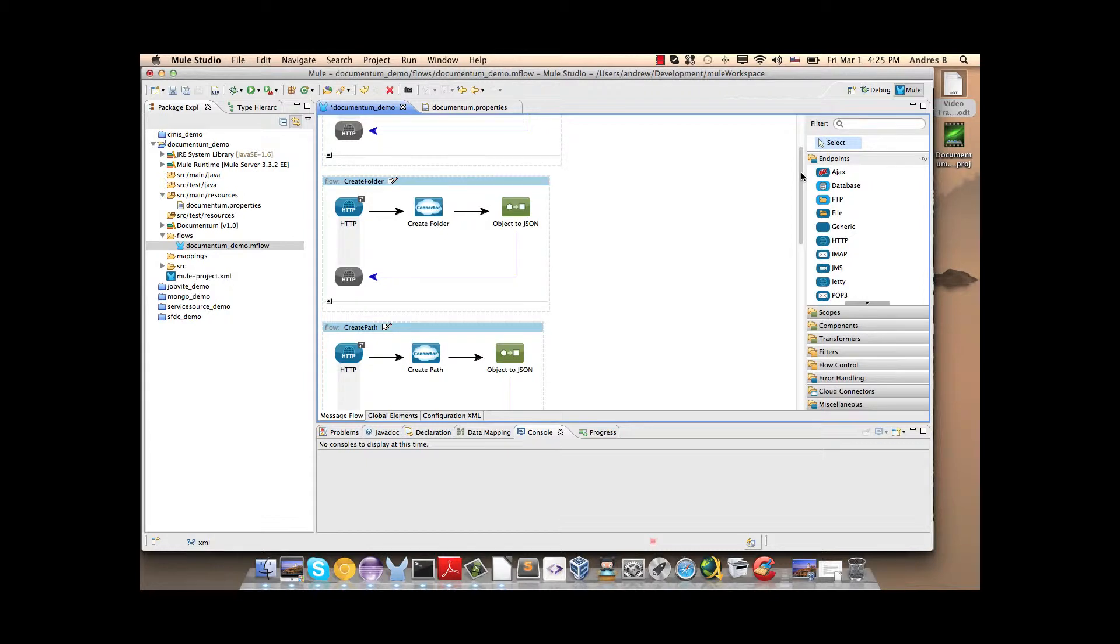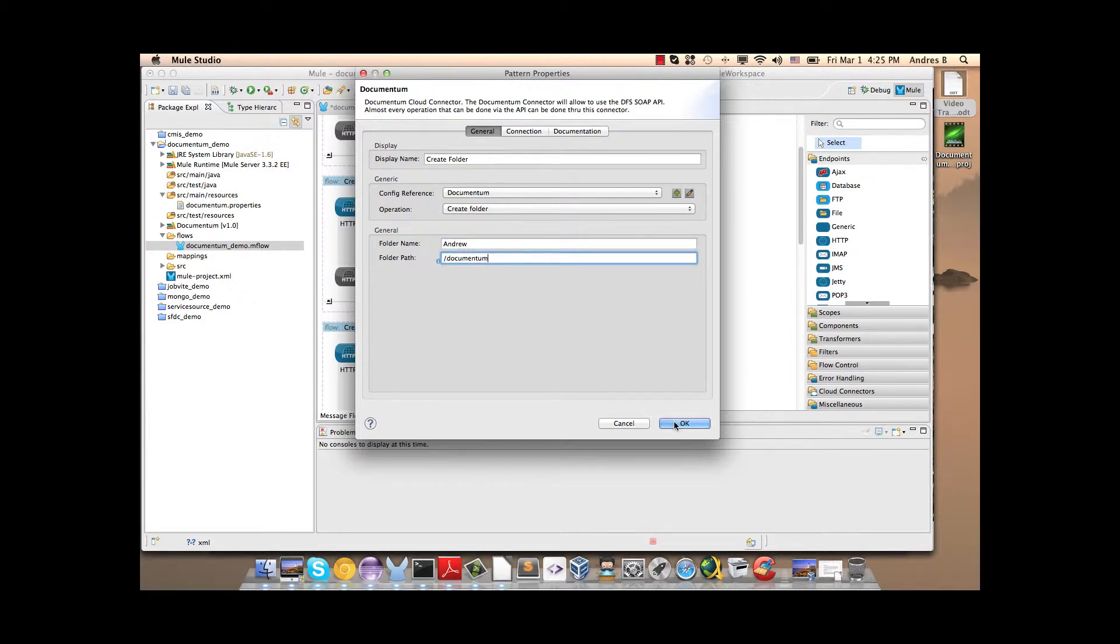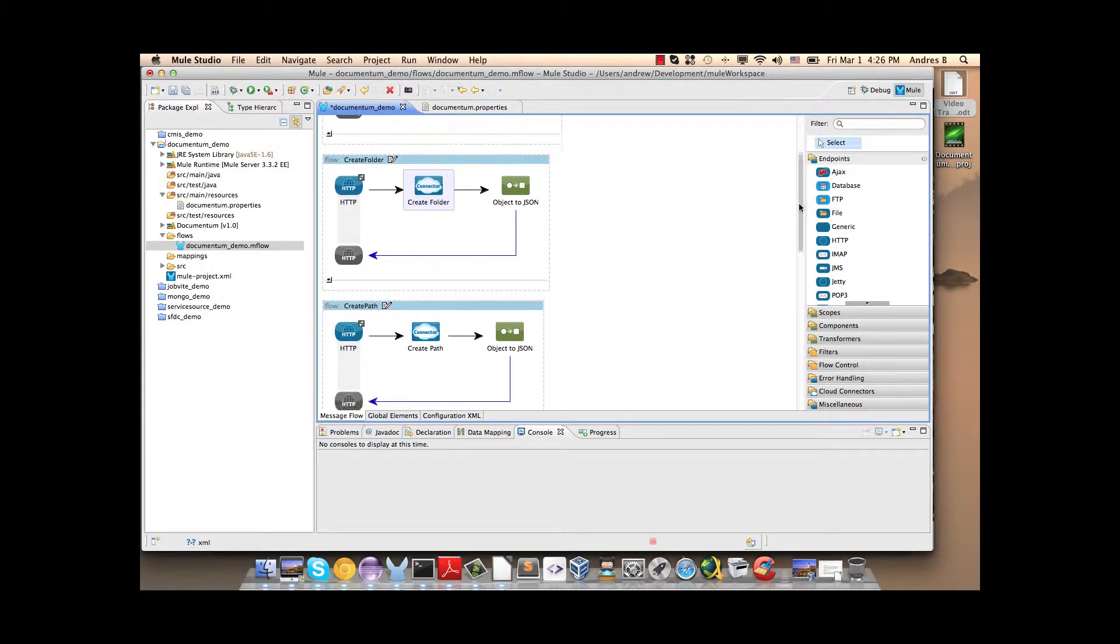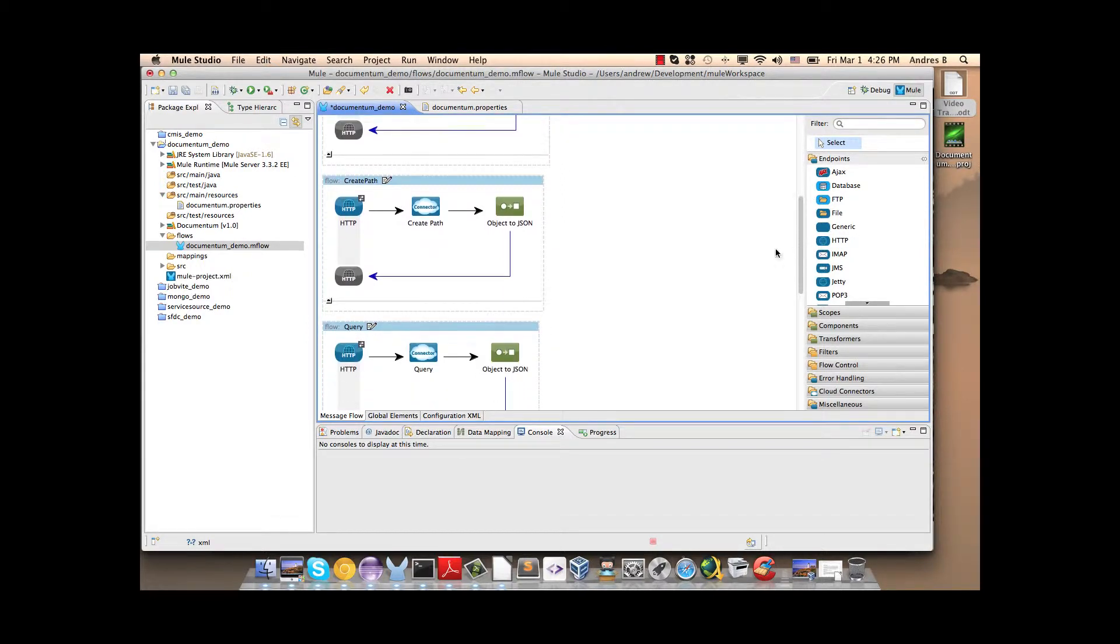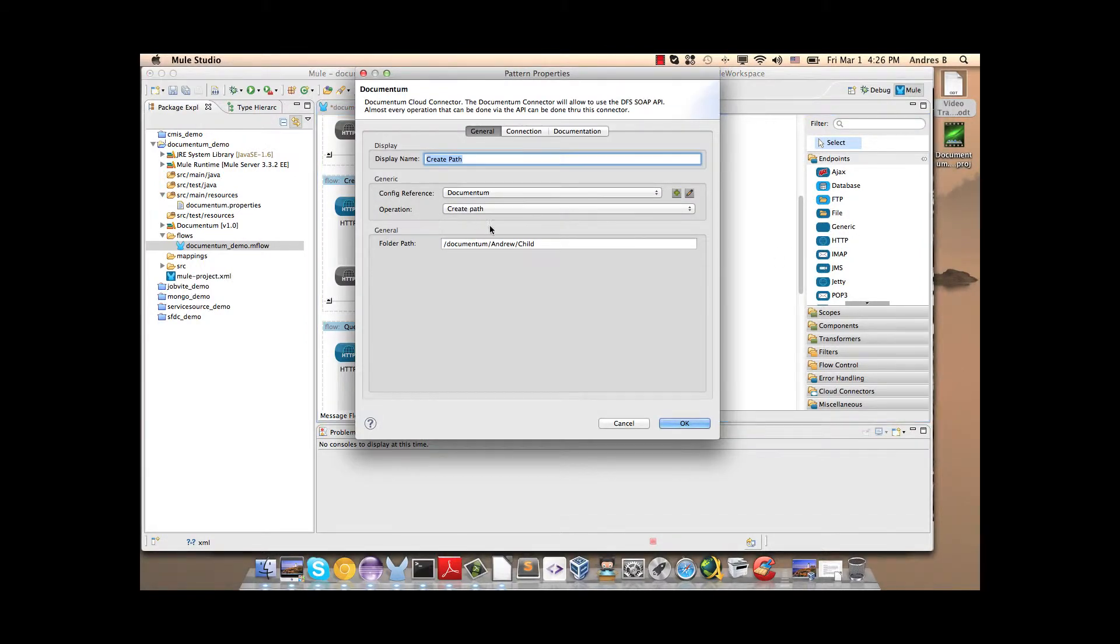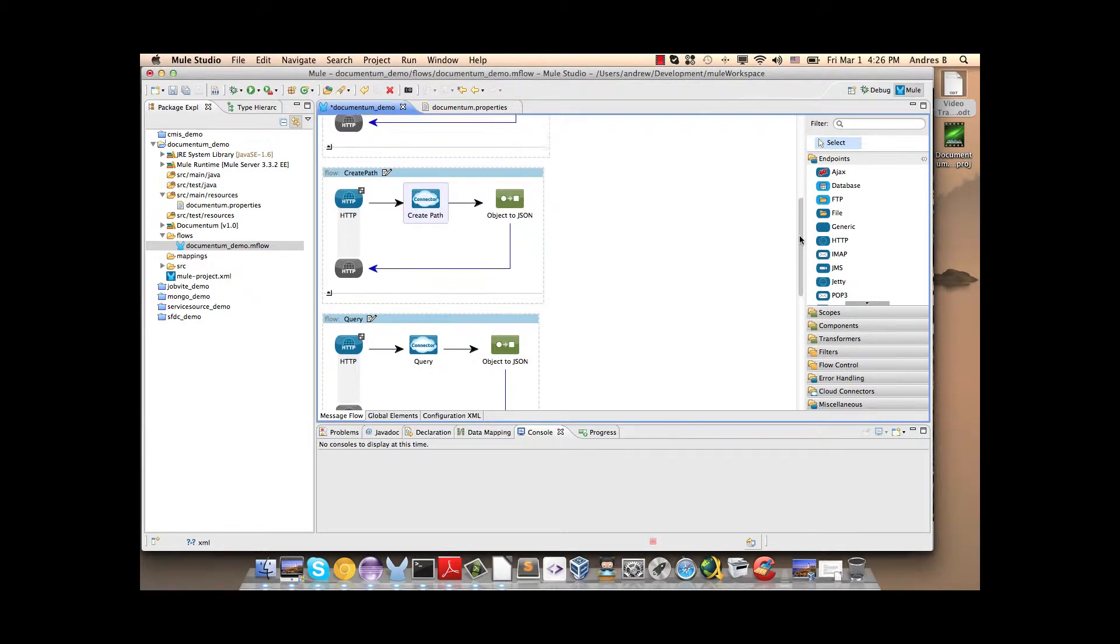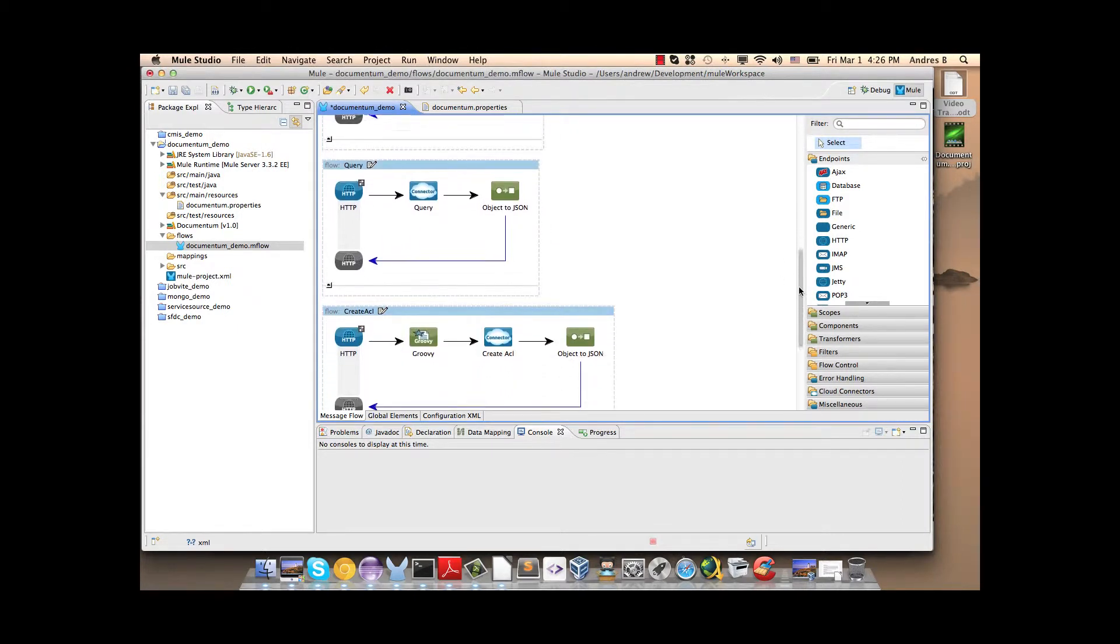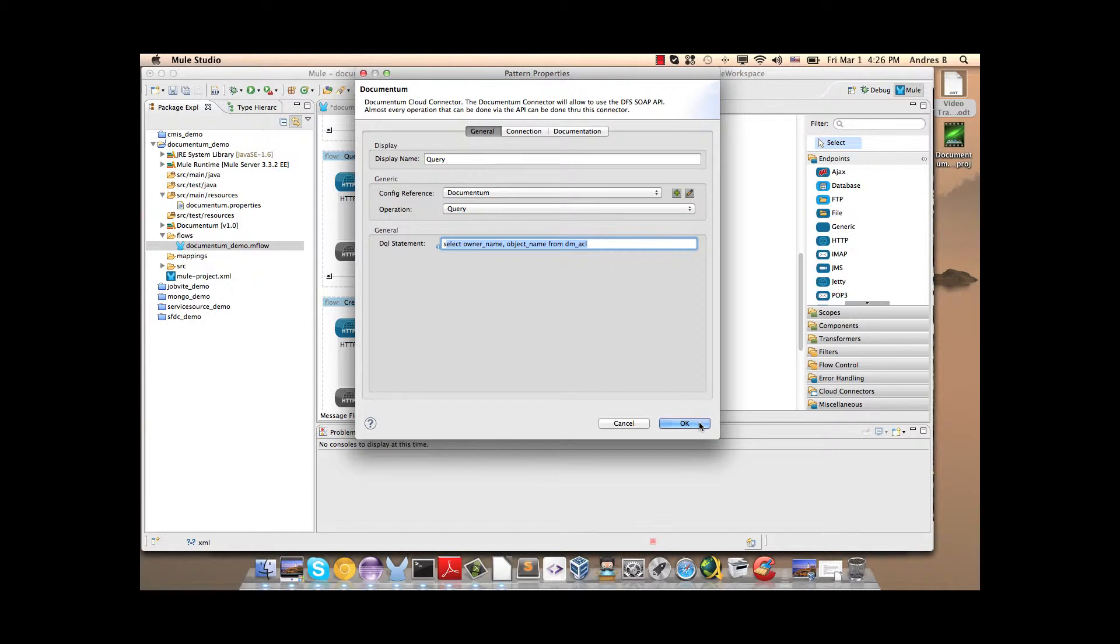In the second operation we have the Create Folder. We write here the folder name and here the folder path. Here we have the Create Path operation. We write here the whole folder path. Then we have the query operation. We write here the documentum query language query.